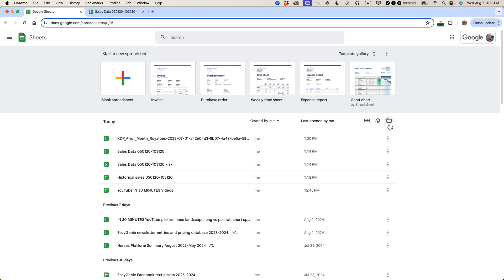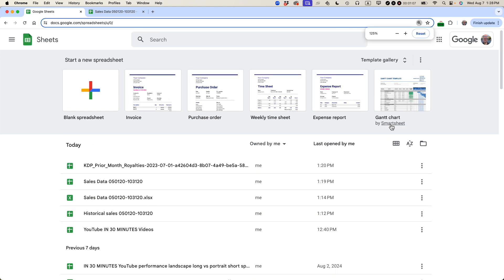Then you want this icon. It says Open File Picker. It looks like a folder. Let me blow that up a little bit. So I'm going to click that.